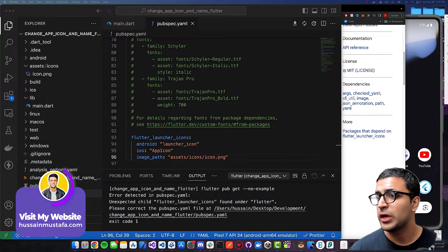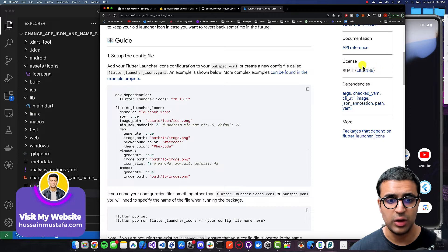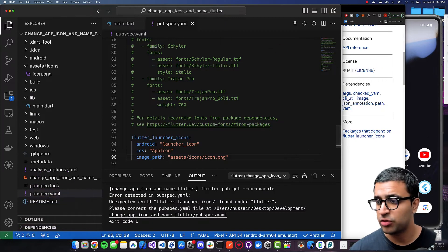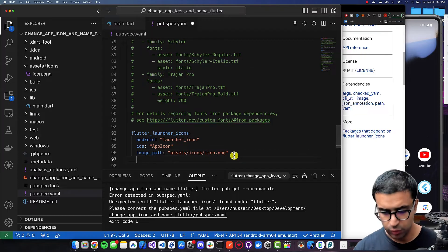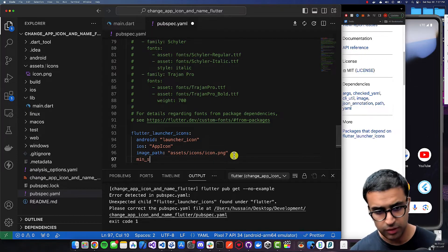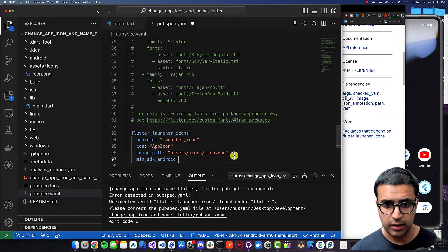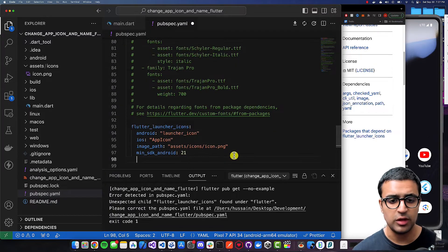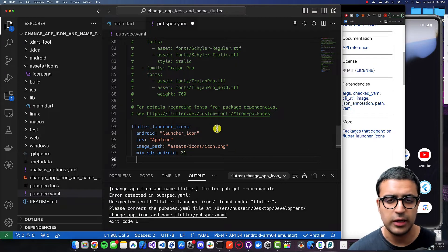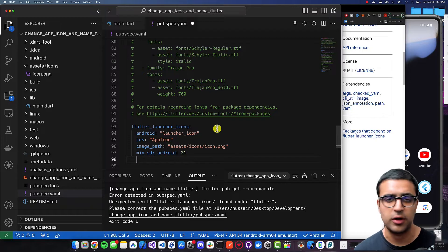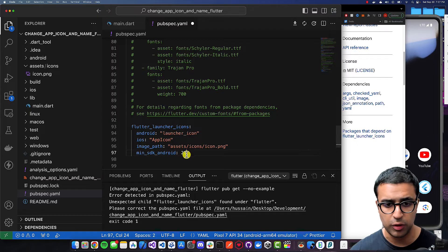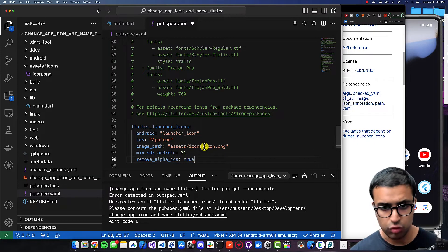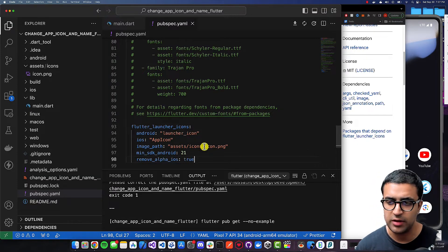Once that's done, we move on to defining a couple more options. Set min_sdk_android to 21 — make sure this matches the minimum SDK target in your AndroidManifest.xml file. After that, set the remove_alpha_ios property to true, then do Command+S.